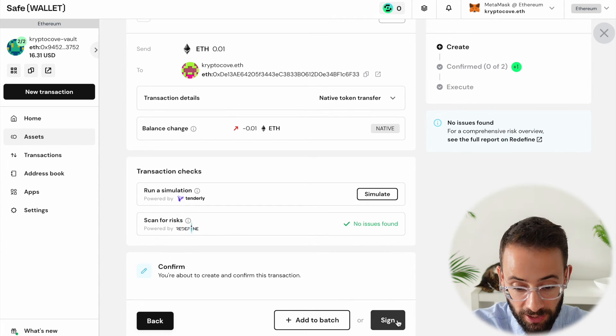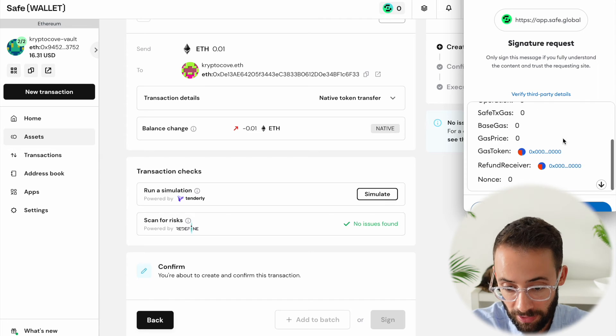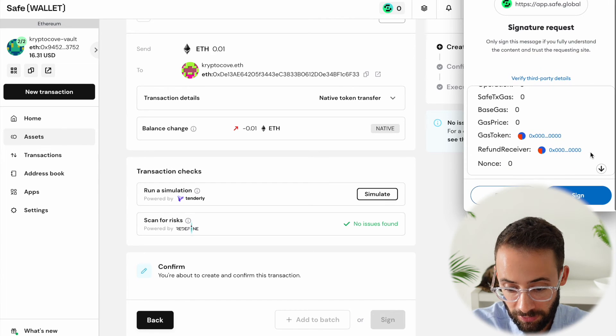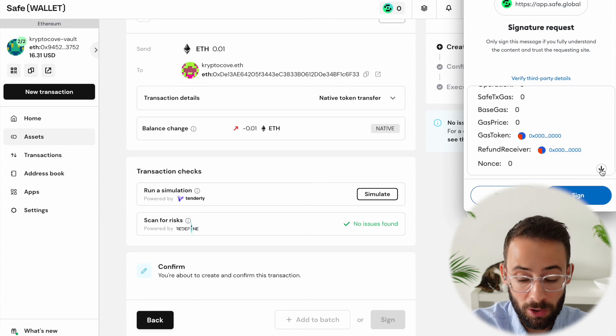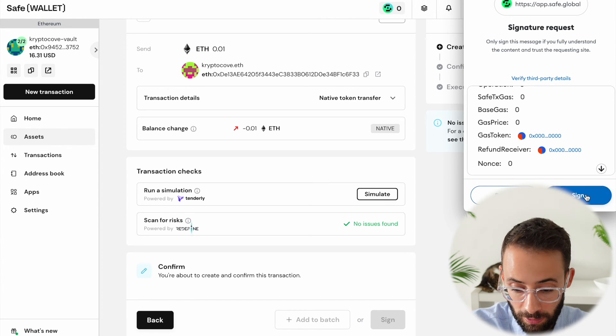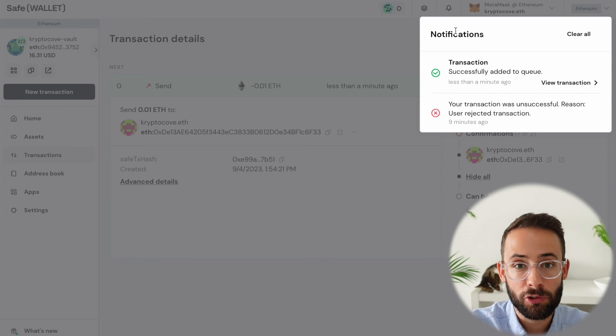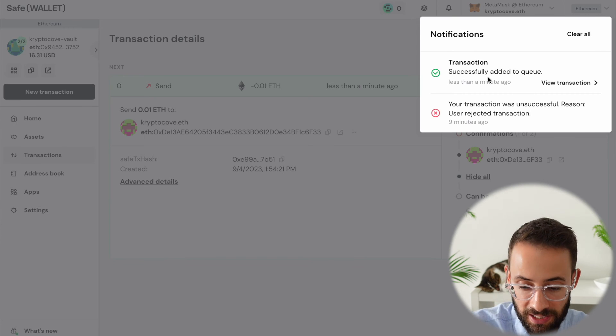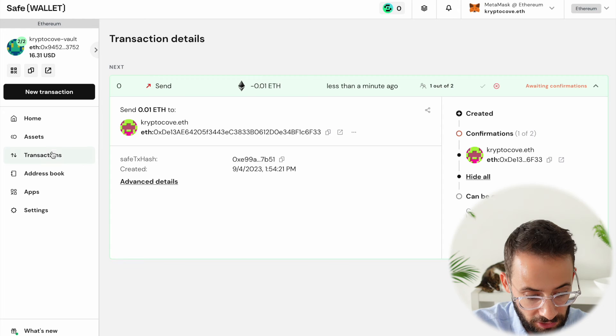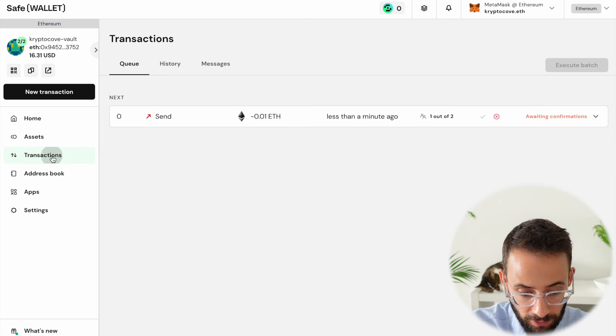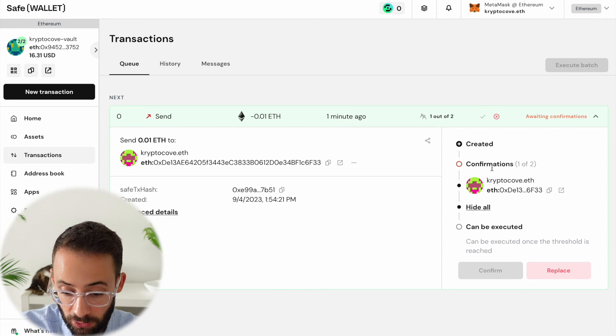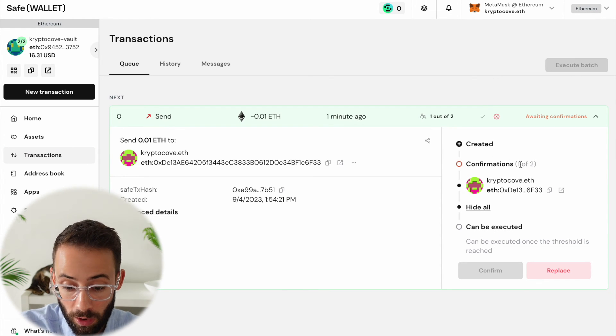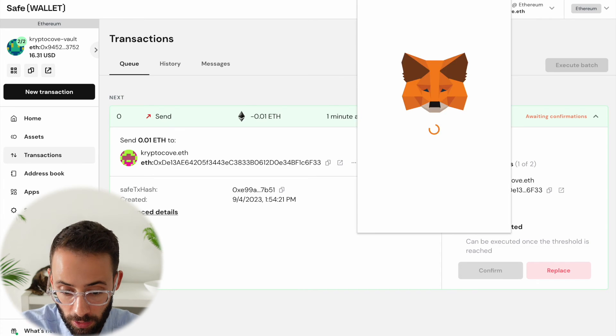But anyways, right now I'm just going to hit the sign button. Now this is going to open up MetaMask and first I'm going to have to sign this with my CryptoCove.ETH wallet. So I'm going to sign that there. Now this transaction is successfully in the queue. And when I go to the transactions page here, you can see that this transaction has confirmation one out of two, but I'm going to have to confirm it now with my Trezor wallet.